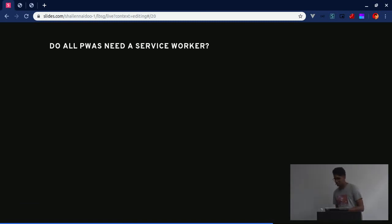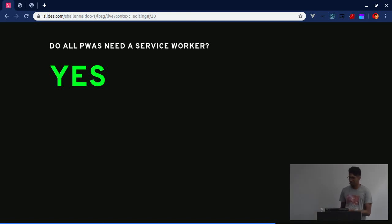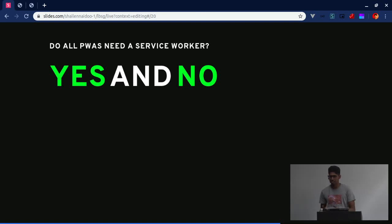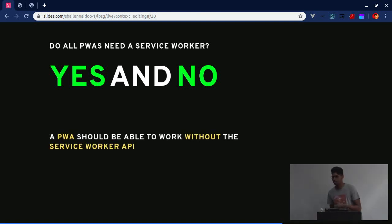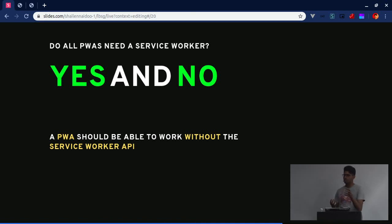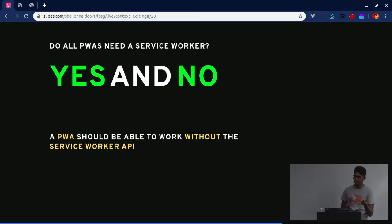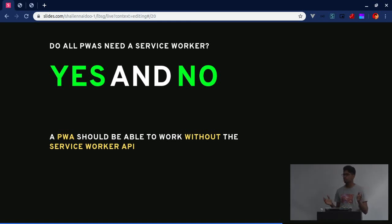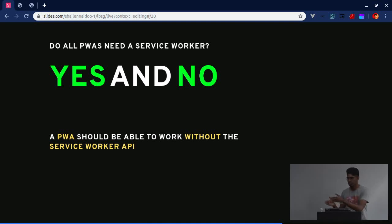This is a bit controversial, but I think it makes sense: does a PWA require a Service Worker? I would say it doesn't necessarily. The reason is that a PWA - the progressive part of it - should be able to work without the Service Worker API. Your application should not be confined to the inner workings of how the API works. If the browser doesn't support the Service Worker API - if navigator.serviceWorker is undefined - it should still work perfectly without it. A lot of tutorials don't tend to showcase that.